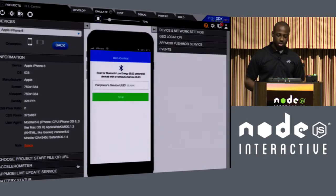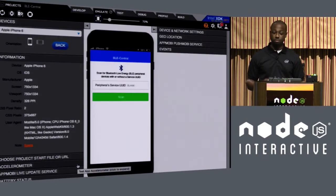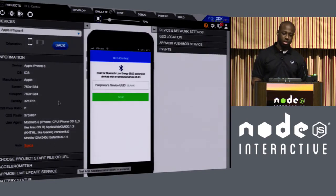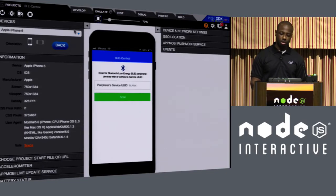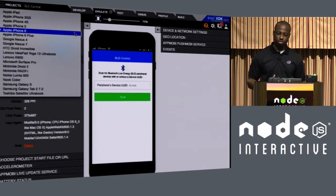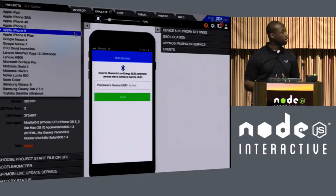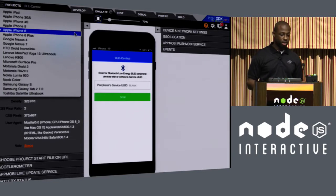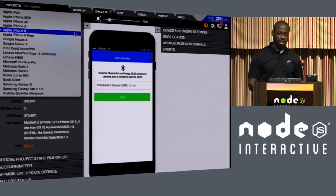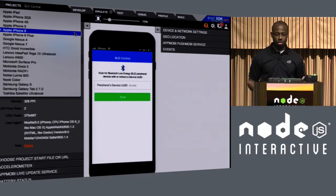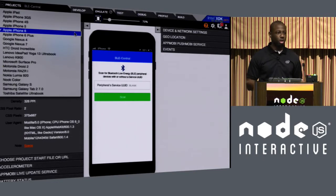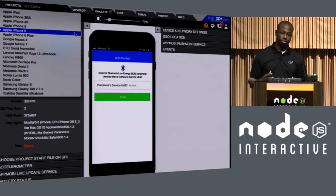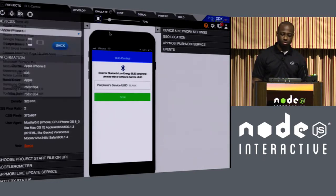So we actually have an emulator that simulates what the application would look like on this particular device based on the resolution and screen size, as well as a list of other devices that you can simulate what it would actually adapt and respond to based on the device itself.